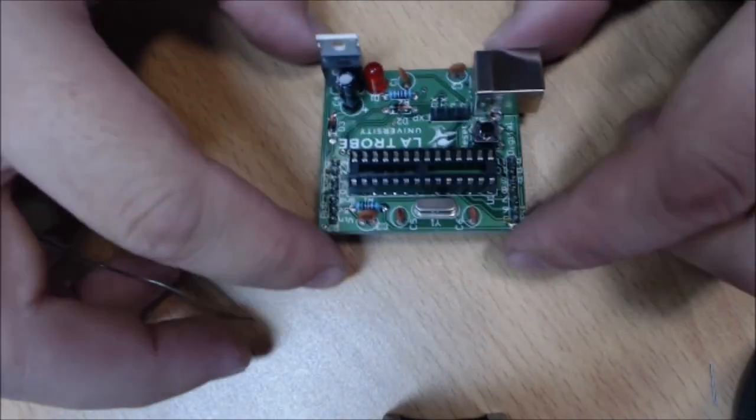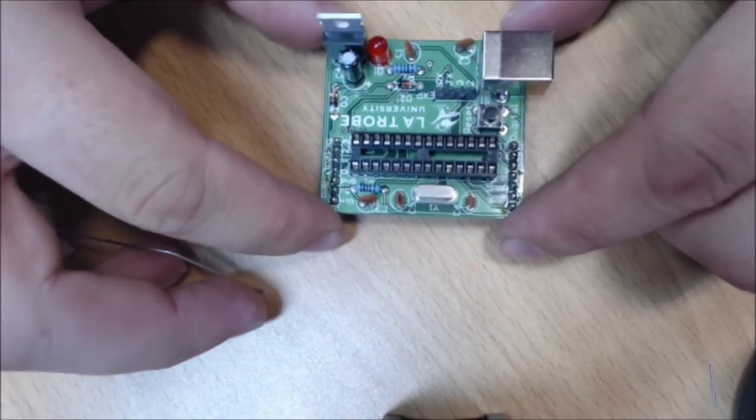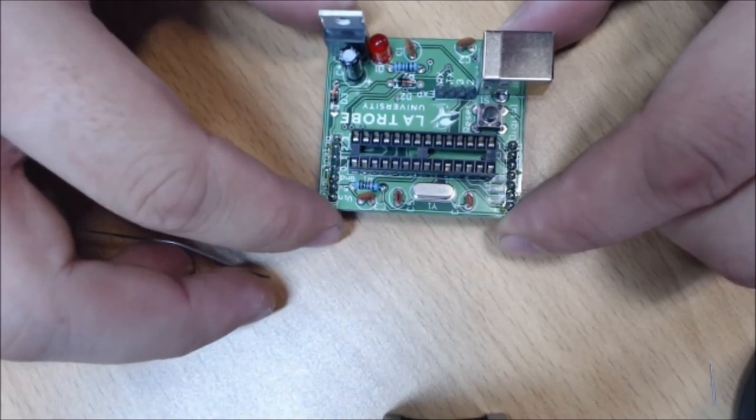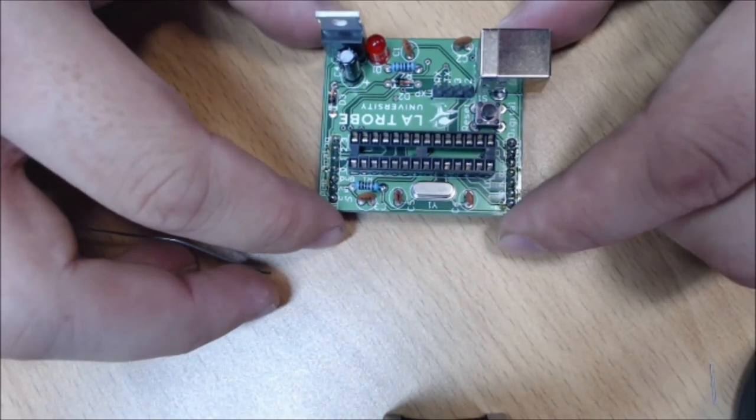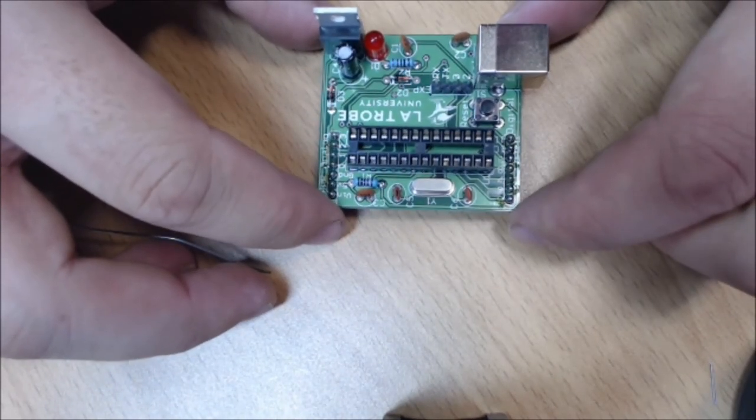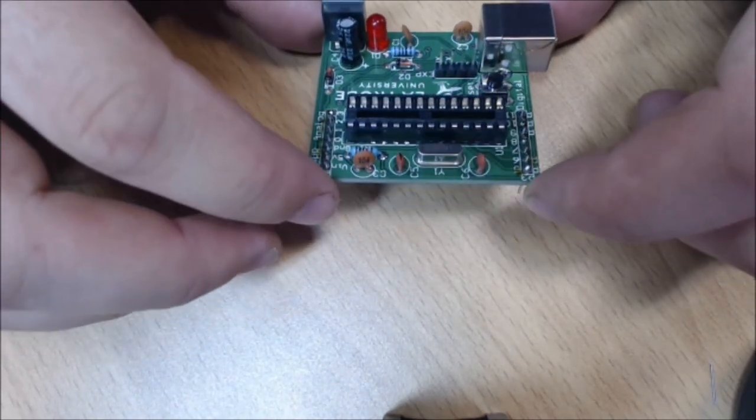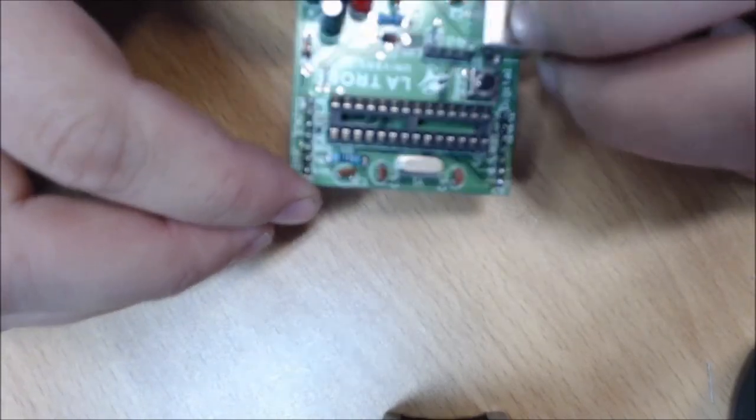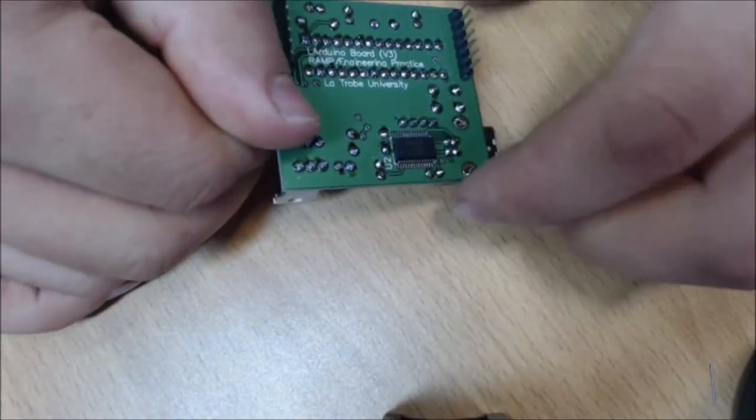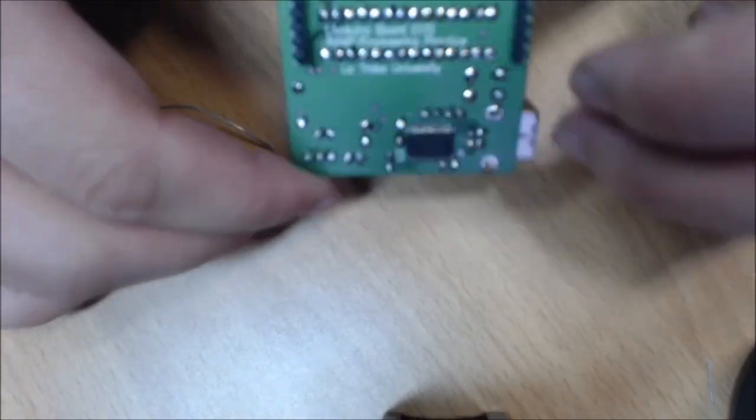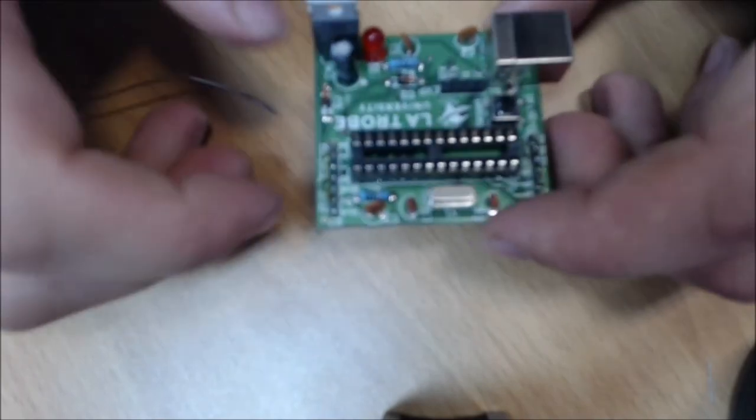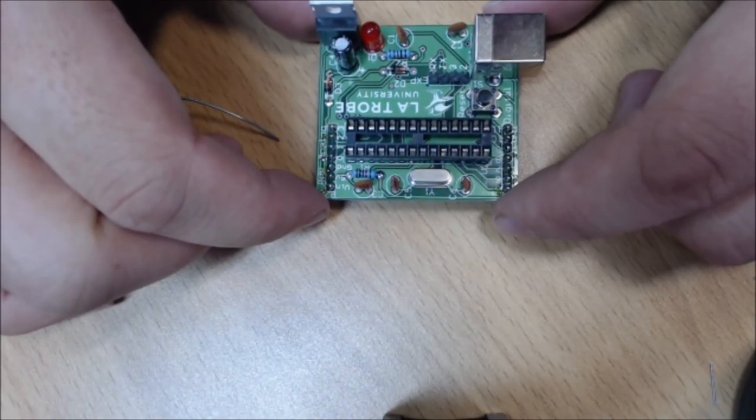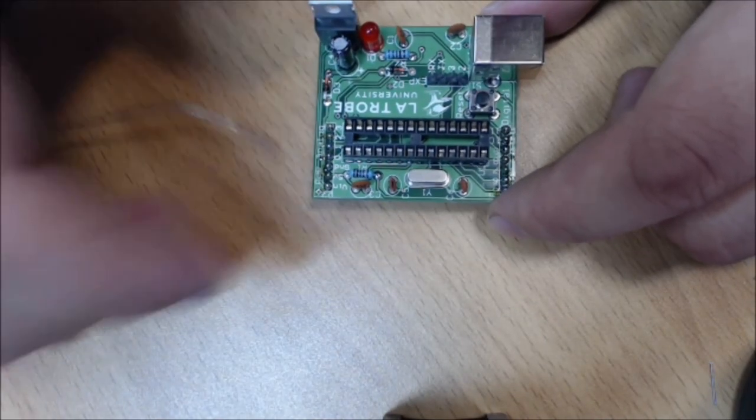And our Arduino board's finished. The final thing we need to do is if you take it up to one of your demonstrators, they'll check it over and make sure there's no solder bridges or bad solder joints in there. That one's pretty good. And they'll put a microcontroller in there and test it out for you to make sure it's all working.